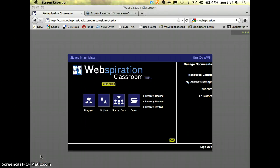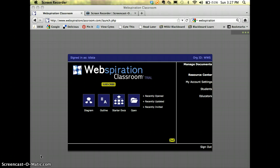I'm logged into Webspiration Classroom. I'm going to give you a little demo of how to use this to create a mind map or concept map. Whenever you begin, you're going to be open to this screen right here.